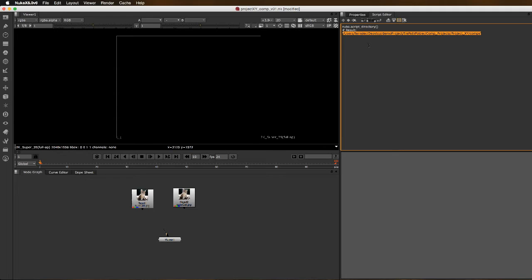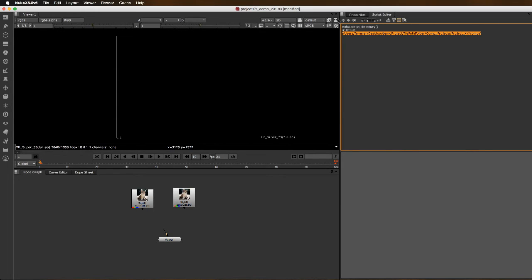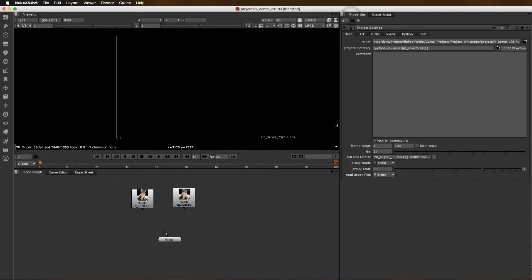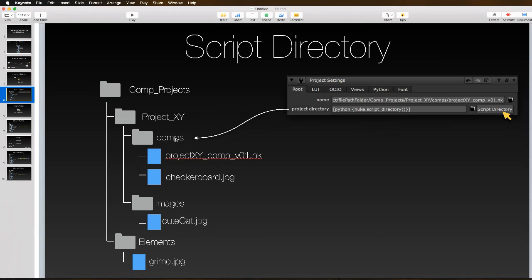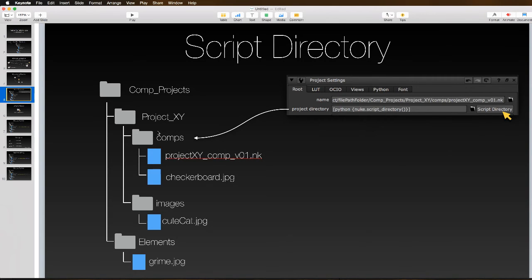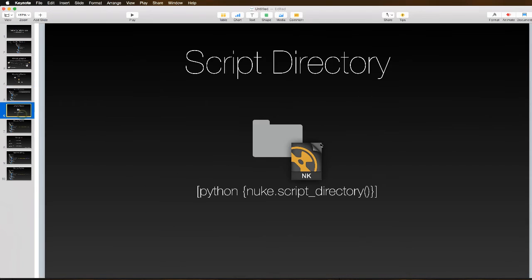It returns the absolute file path for wherever this is saved. The wonderful thing is that this will return the absolute file path no matter where it is. We can pick it up and move it, and if we open that file and run this script again, it will give us the new path to our directory. This is pointing to where our script is saved. Once we know our script directory, we can go anywhere that's relative to it and our entire project is portable.